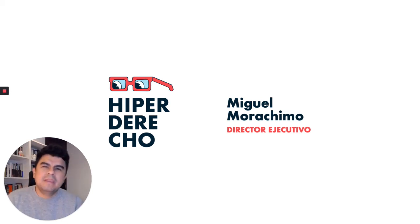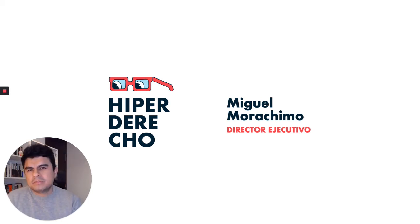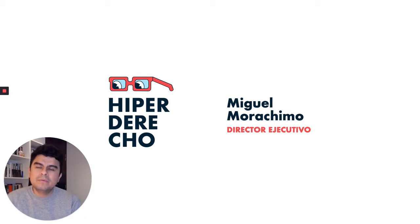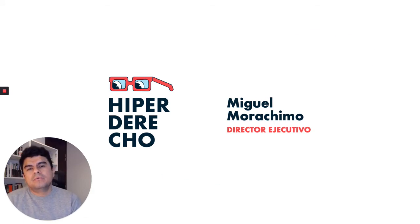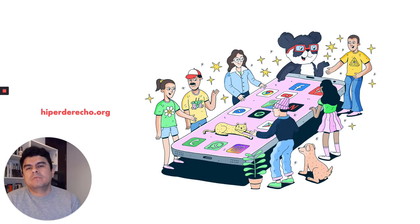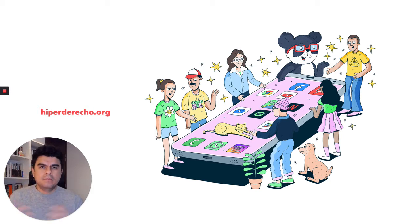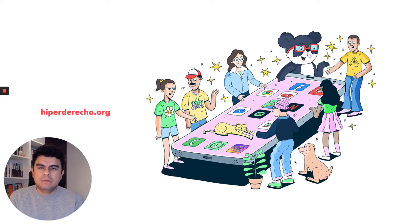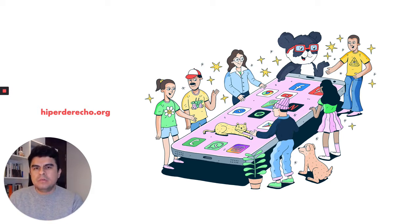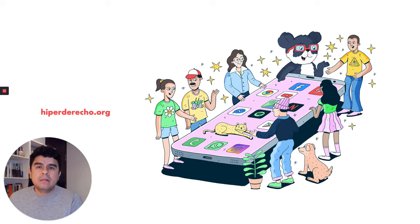Hello everyone, my name is Miguel Morachimo and it's a pleasure to be coming to you from Lima, Peru. I work at Hiper Derecho. We are a digital rights nonprofit working in a wide array of human rights from freedom of speech and privacy to online gender violence and innovation.